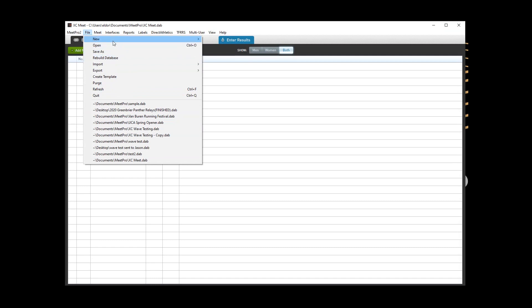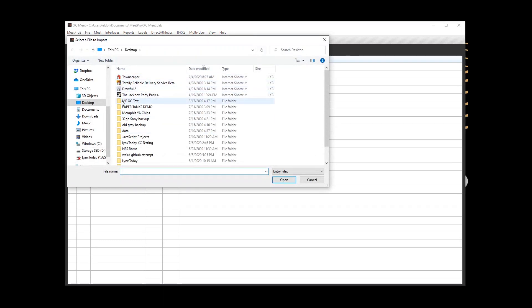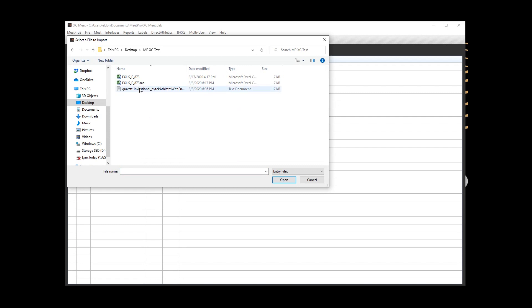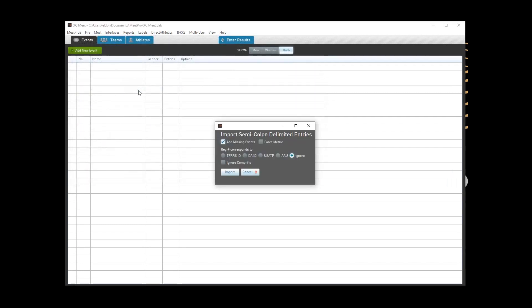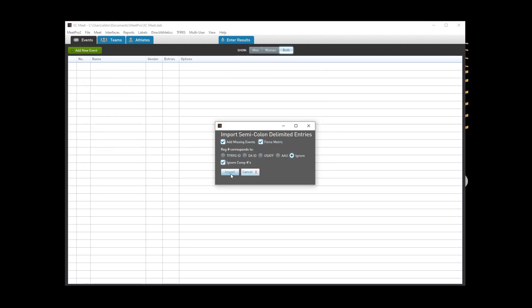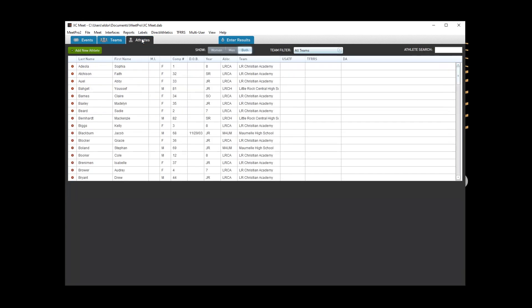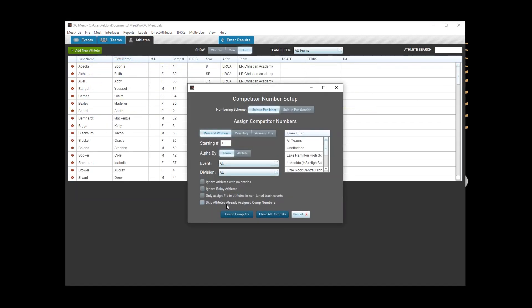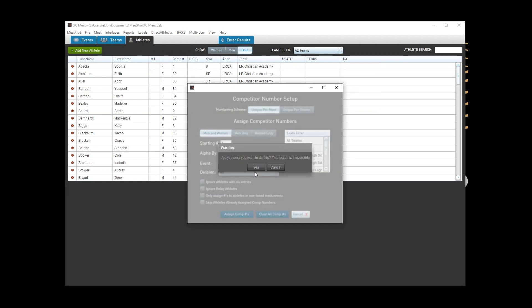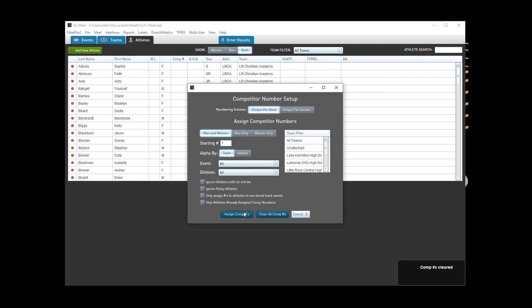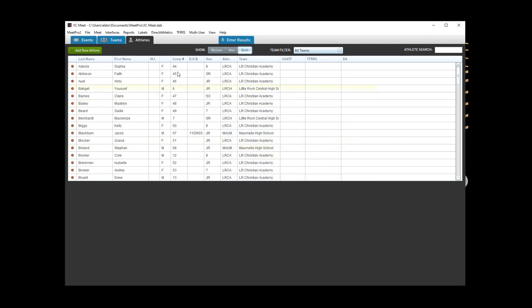Now we are going to import a semicolon delimited file and I have a file from mile split ready to go. Always force metric. Add missing events, yes, and ignore competitor number. It's just a little bit easier in the long run. We're going to renumber everybody anyway. So we have teams and we have names, of course. You can clear competitor numbers first if you really want to, but you're really just going to reassign them and then you'll be good to go.